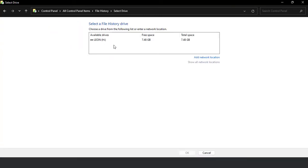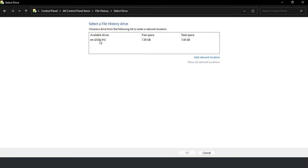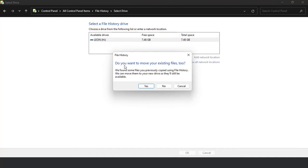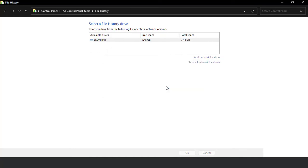This is the drive I inserted now. I'll select this drive, and it asks 'Do you want to move your existing files?' — I'll click No. Now 'Copy files to Leon H' — the flash drive I inserted is selected as the recovery drive. After selecting the drive, File History turned on automatically, that is why 'Turn off' is now showing here. The recovery files will be copied here.